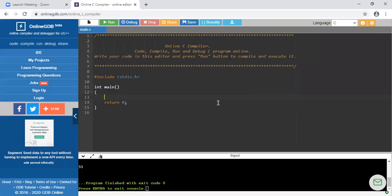Hello everyone. In this lecture we will see how to write array of structure. You know what is meant by array and what is meant by structure. Array is a collection of variables having the same data type, and structure is a collection of variables having different data types. What we have to do here is declare a structure and, by considering that structure as a variable, create an array of such structures.